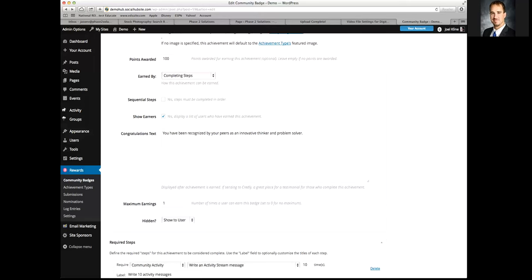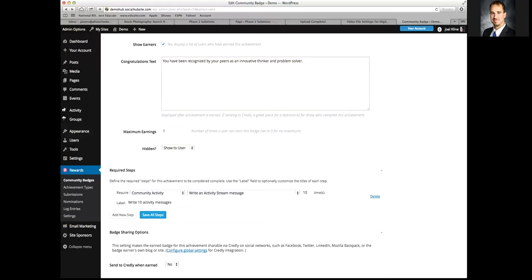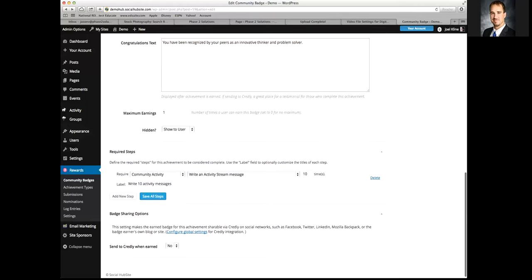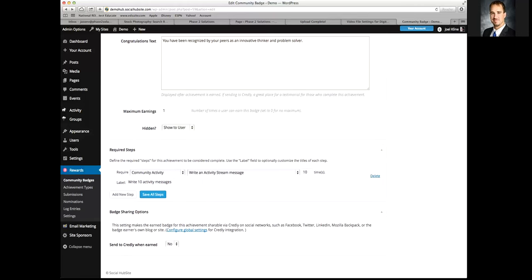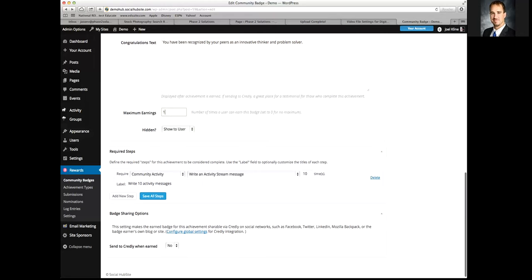'Show earners' will display people who earned that badge on the achievement page. The congratulations text is what the person sees once they've achieved the award. Maximum earnings is the maximum number of times a user can earn a badge — for example, if it's for writing one activity message, they can only earn it once.